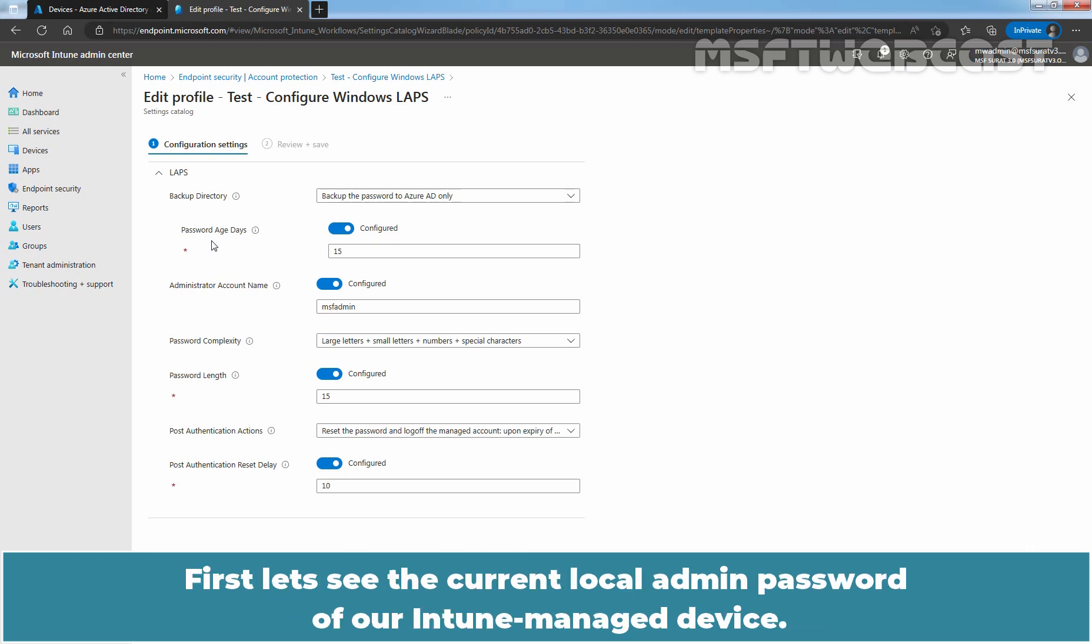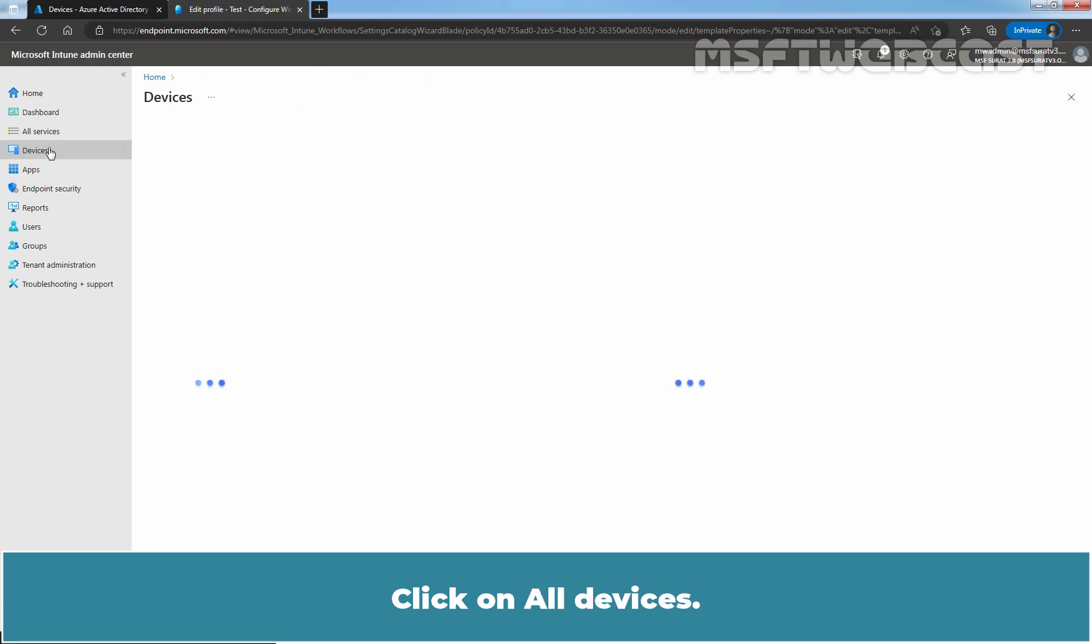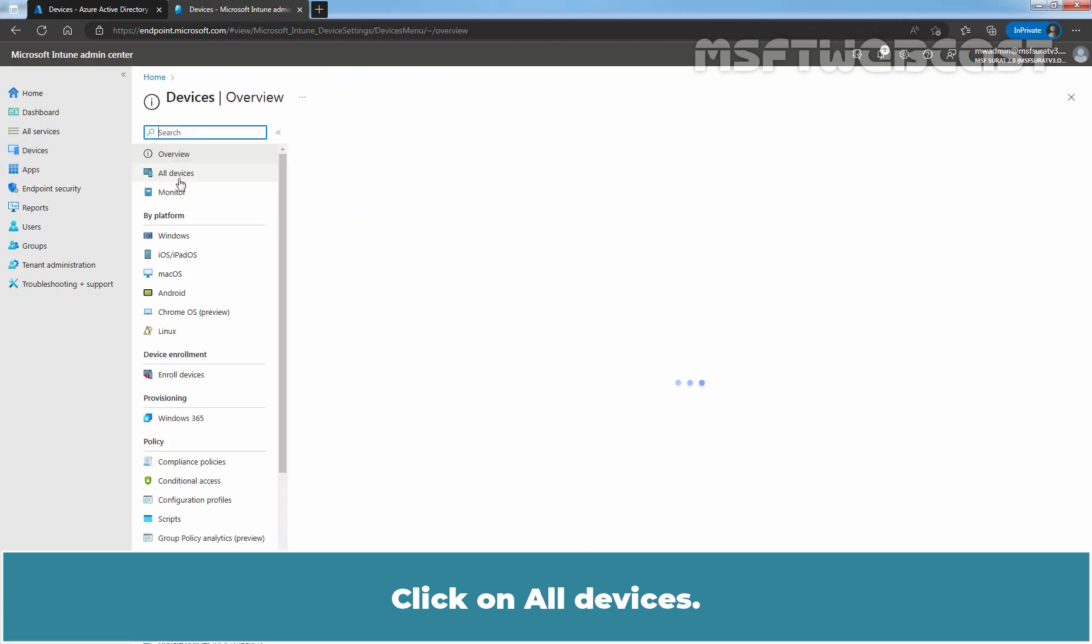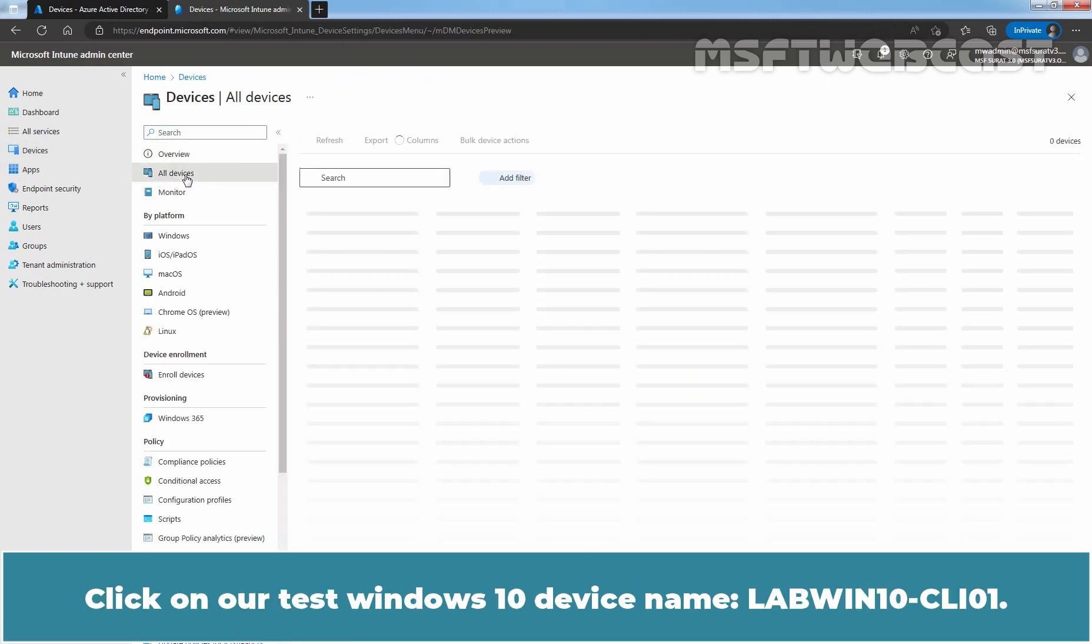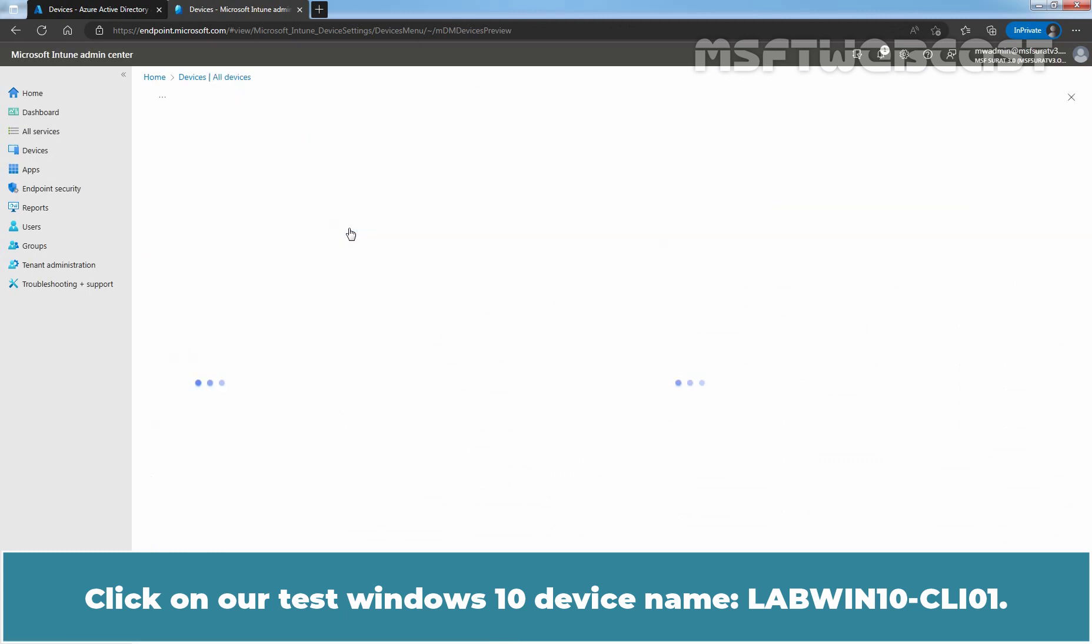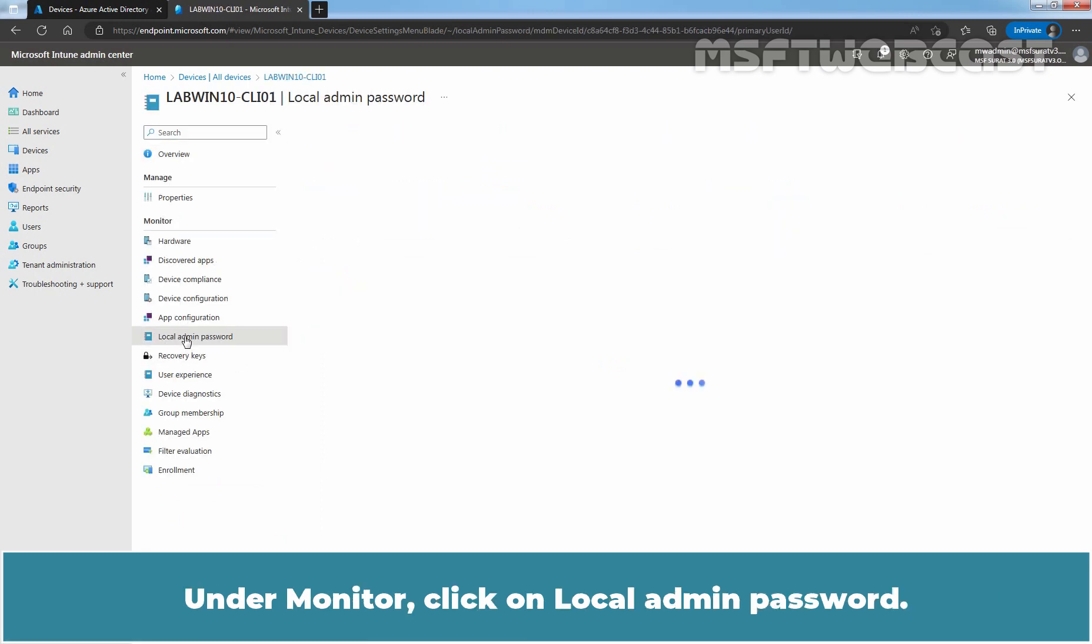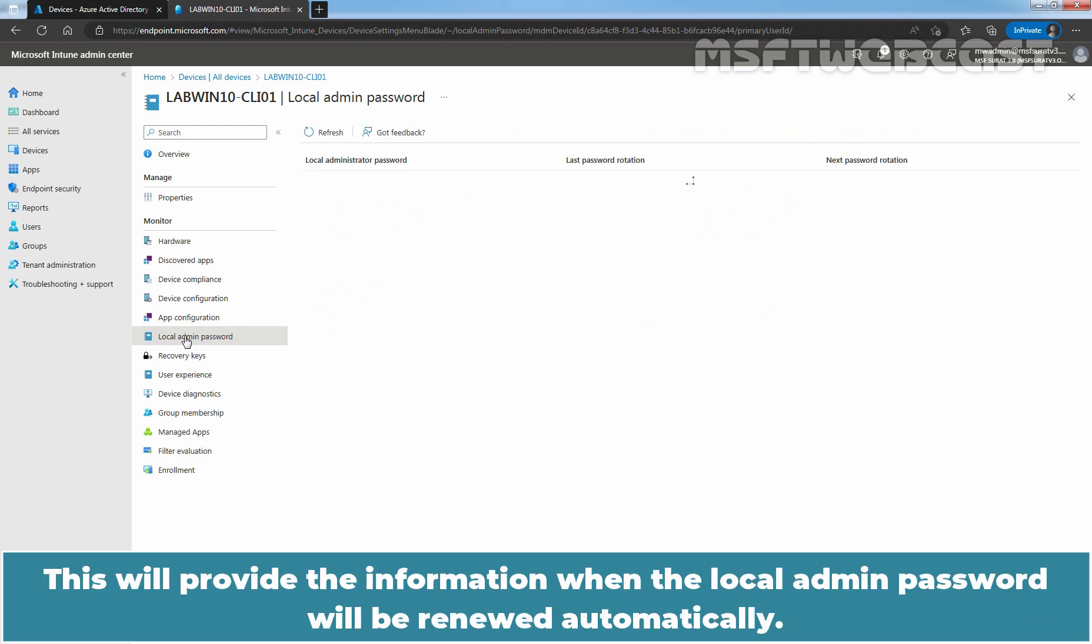First, let's see the current local admin password of our Intune managed device. Click on devices. Click on all devices. Click on our Windows 10 device name labwinten-cli01. Under monitor, click on local admin password. This will provide the information when the local admin password will be renewed automatically.